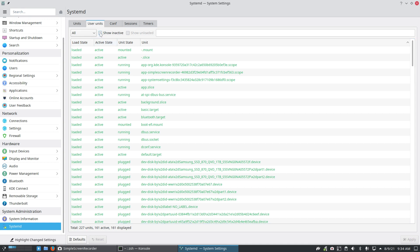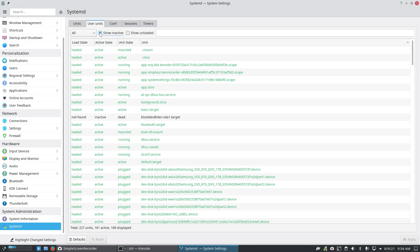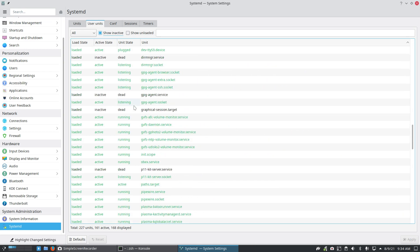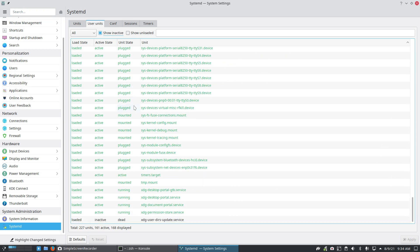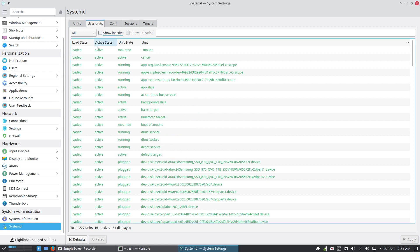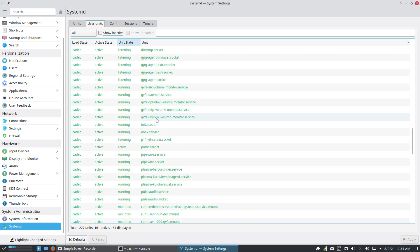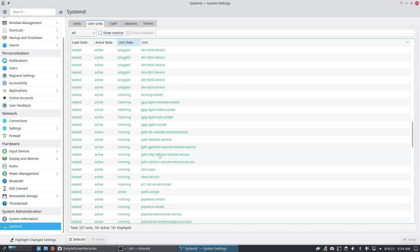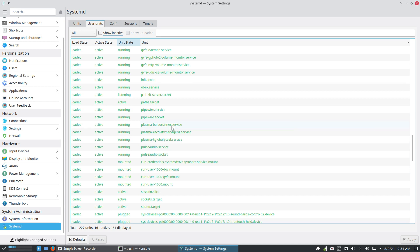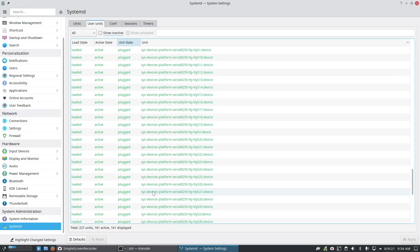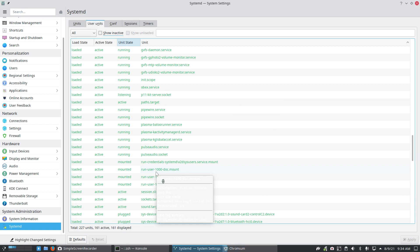These are all loaded and active user units. Show inactive - these guys. It doesn't need to be active; it might just run and then stay dead. How else can I look at it? In the console, system, just one by one - I had hoped I could search for it. We have pipewire stuff, plasma, baloo, kactivity, kglobal, pulseaudio... plasma stuff, sys devices. Don't see it.